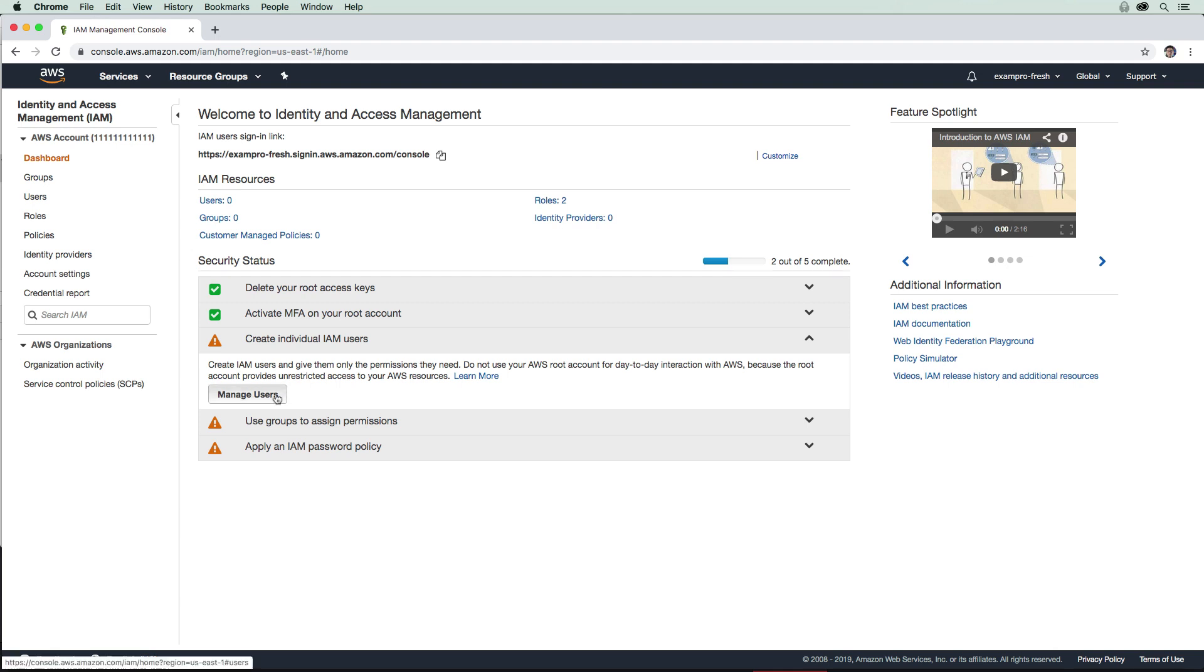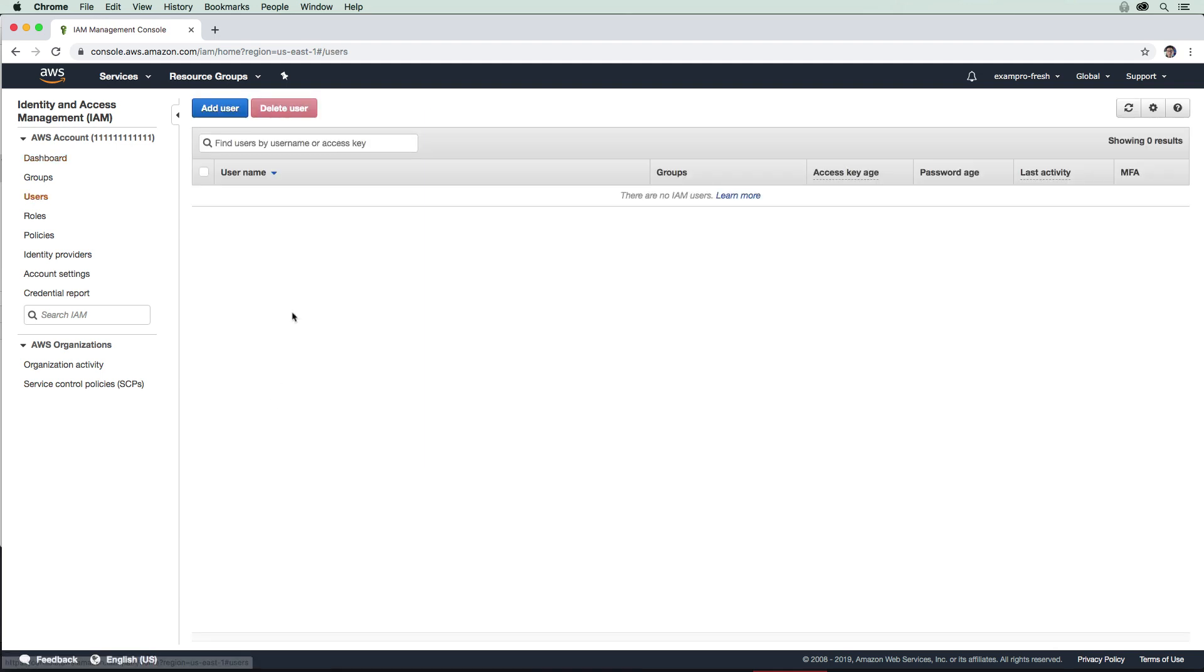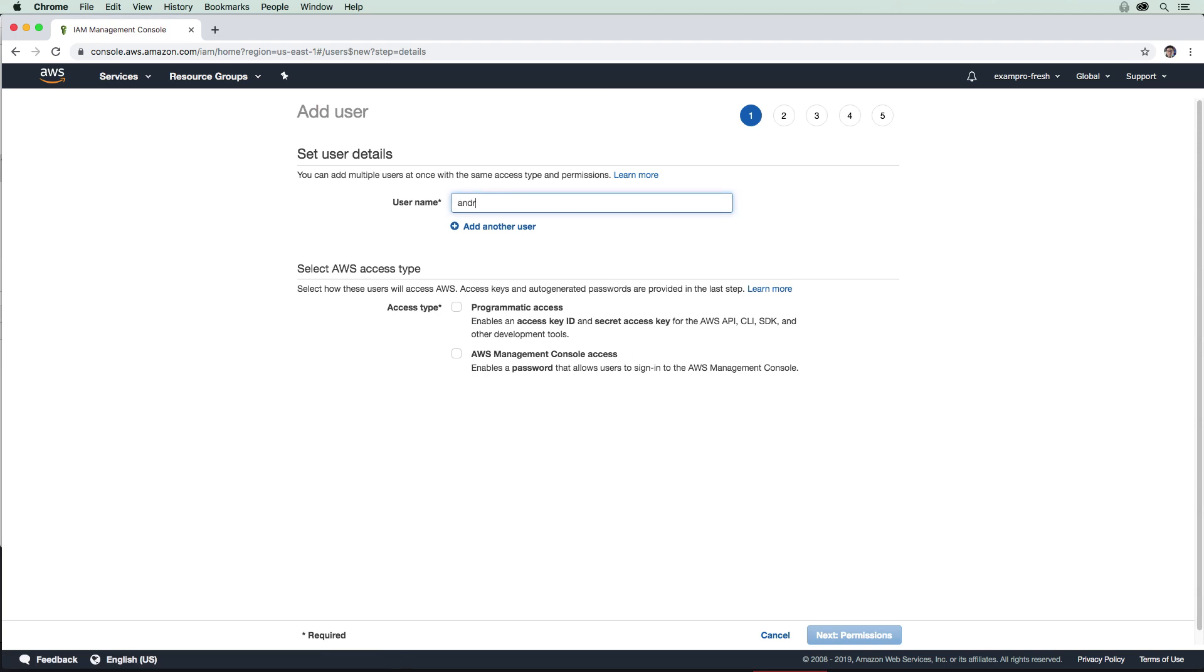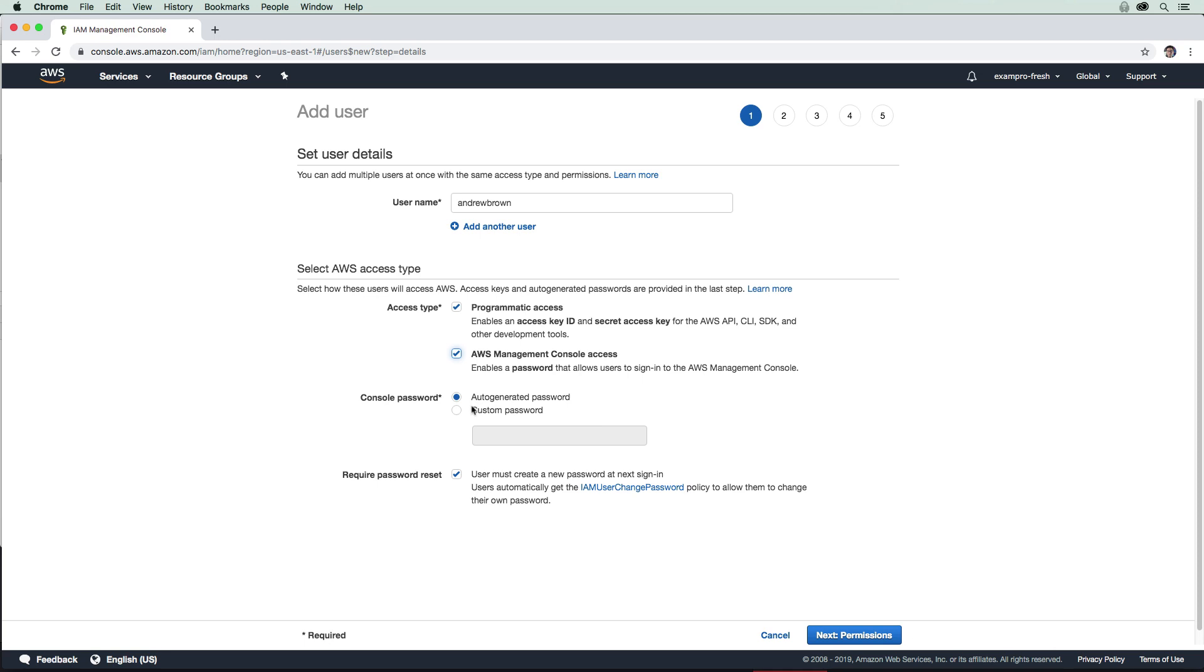So we'll hit manage users here, we're going to hit add user. I'm going to create a new one called Andrew Brown. We're going to give it programmatic access and access to the console, we're going to let it auto generate a password for us. And we're going to make sure that it requires a password reset the next time this user logs in.